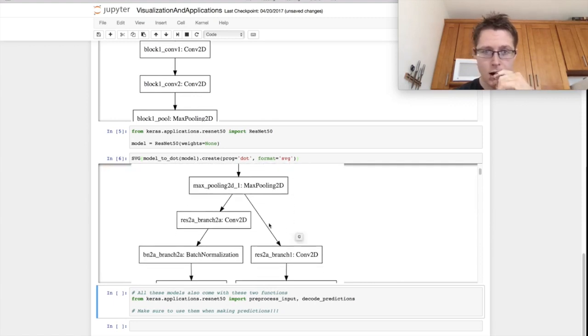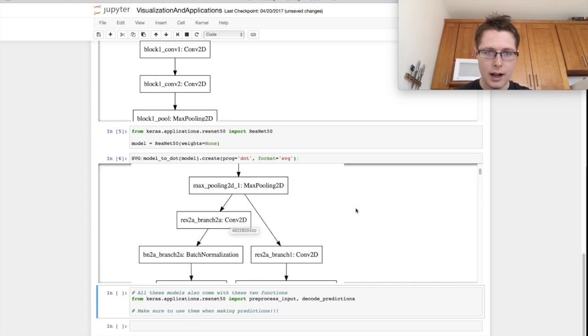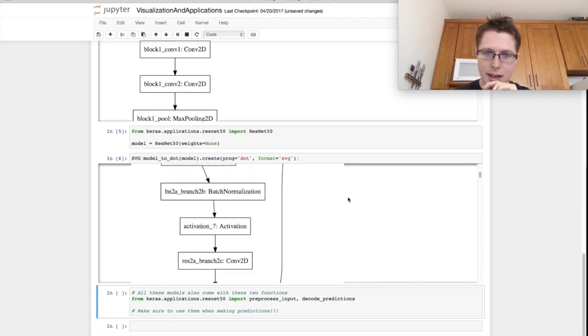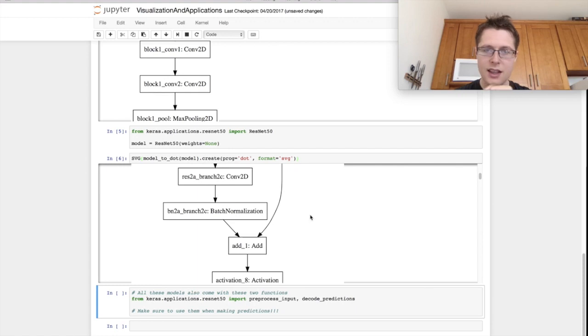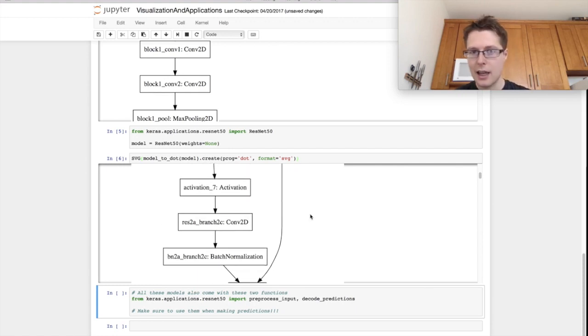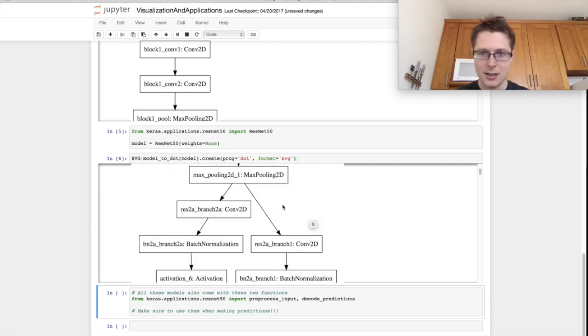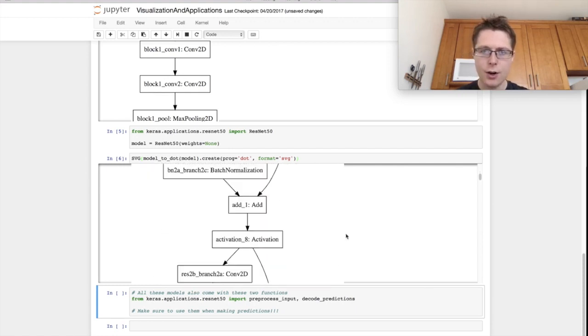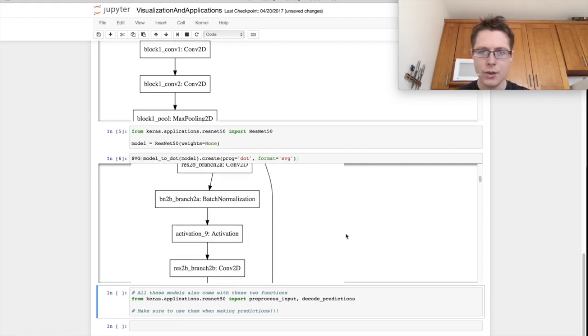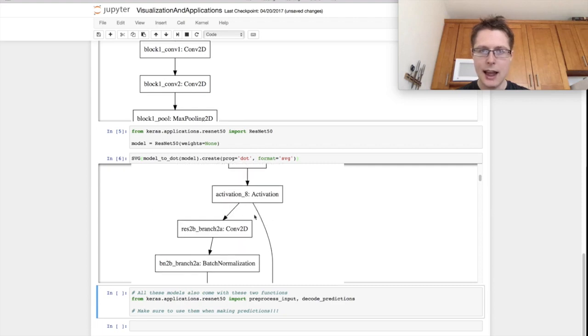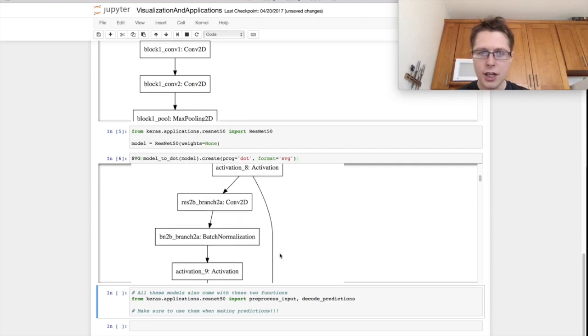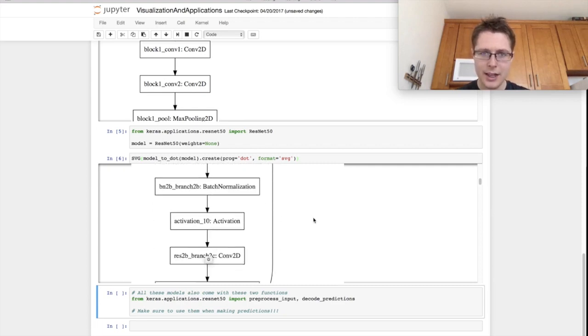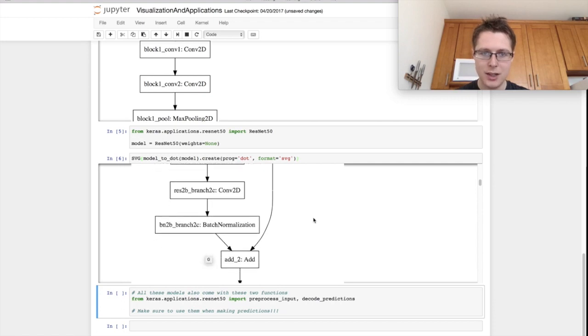This is kind of cool because it actually does have branching. We do some branching here into a ResNet branch. The classic thing about ResNet is these skip connections. You'll see it has activation, we do some convolutions, batch normalization, convolution, batch normalization, then we add it back to the original output.